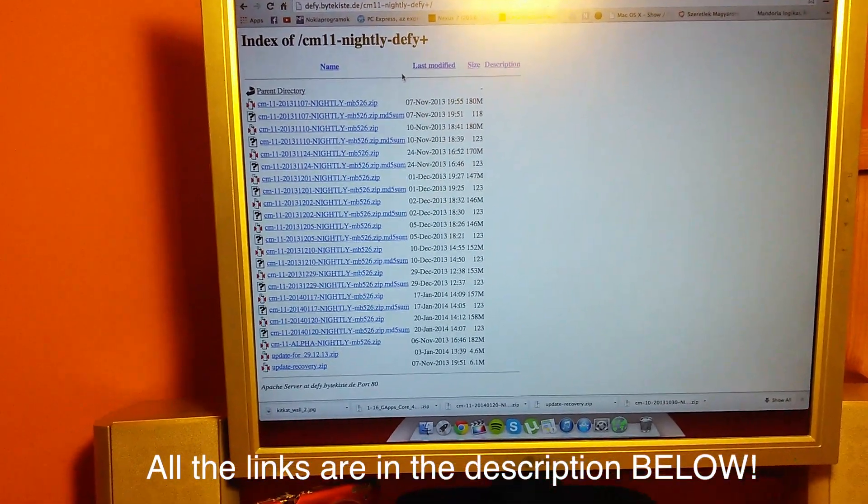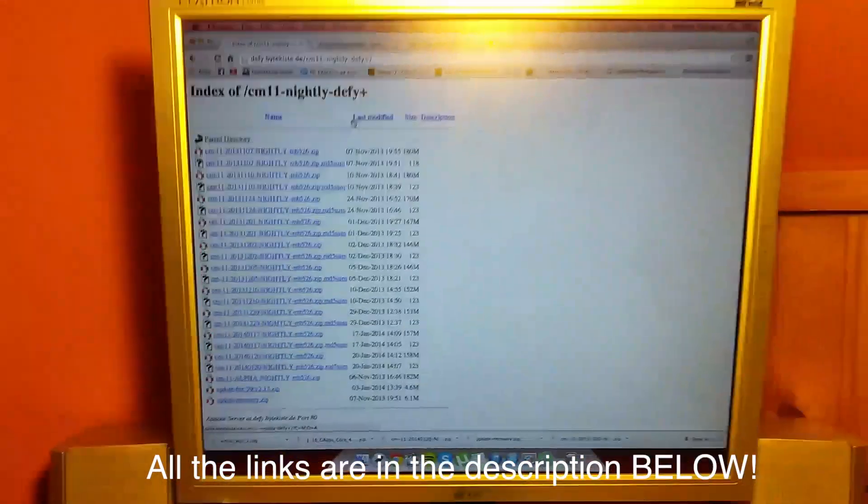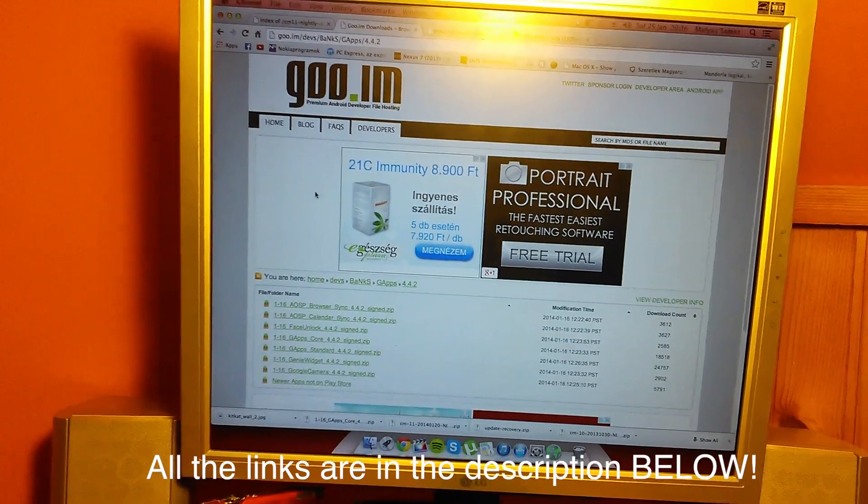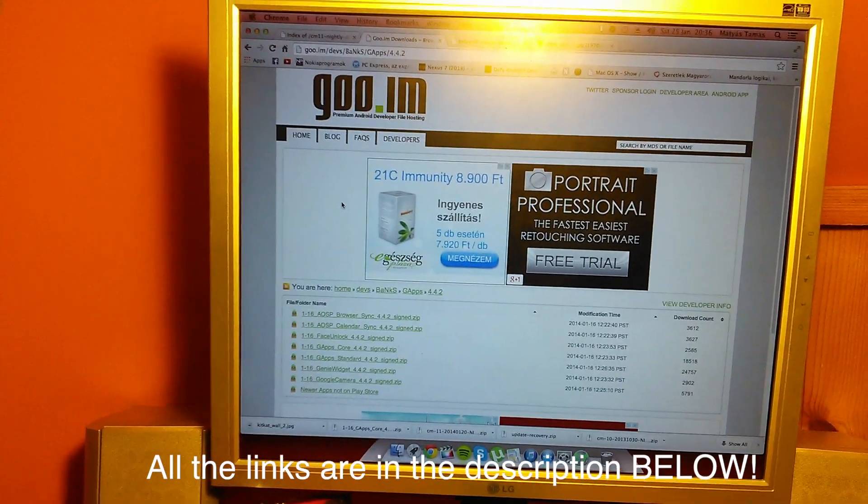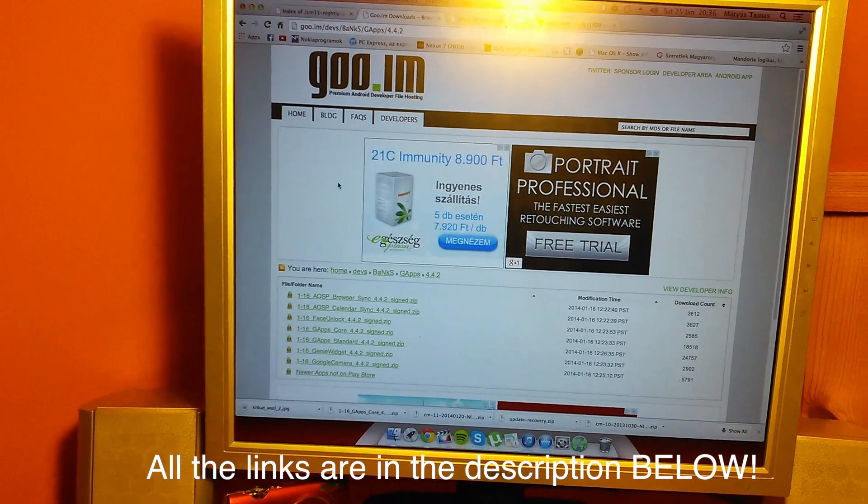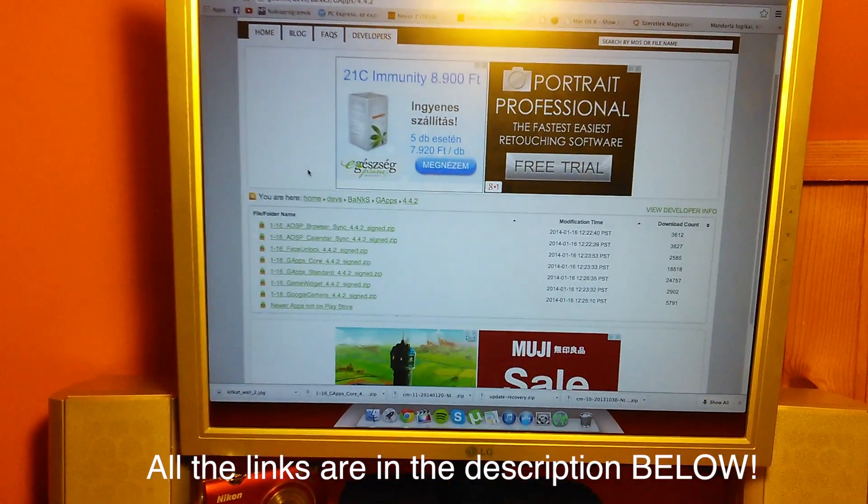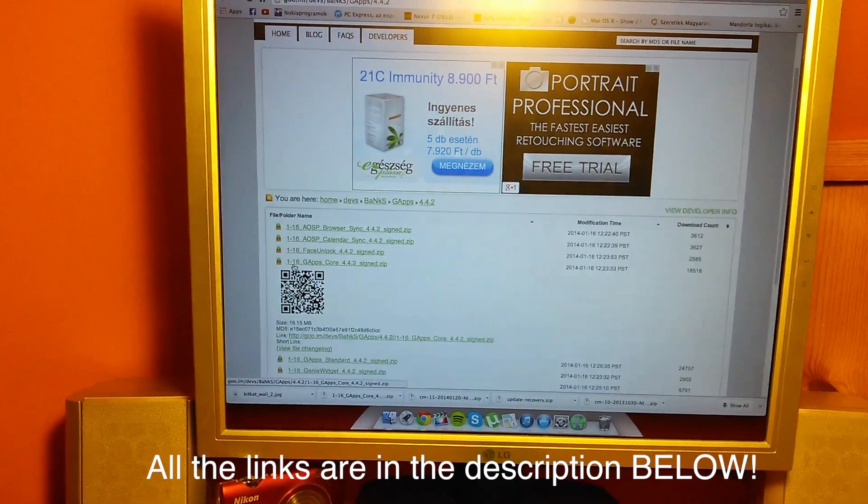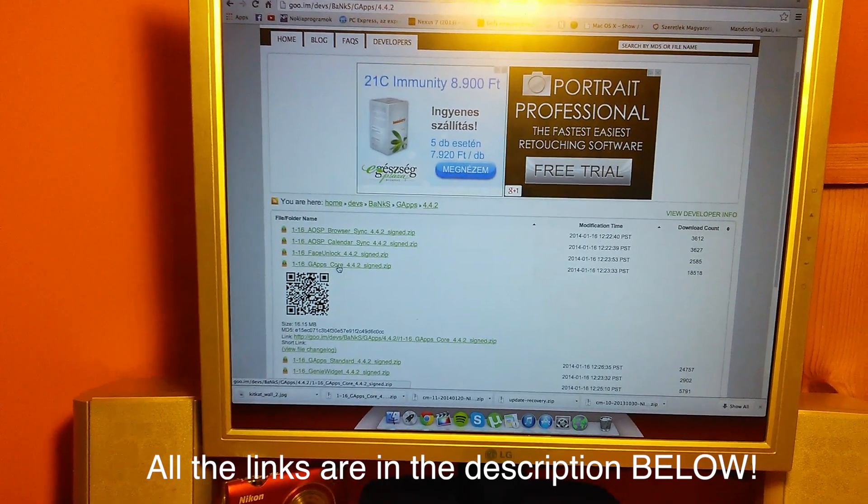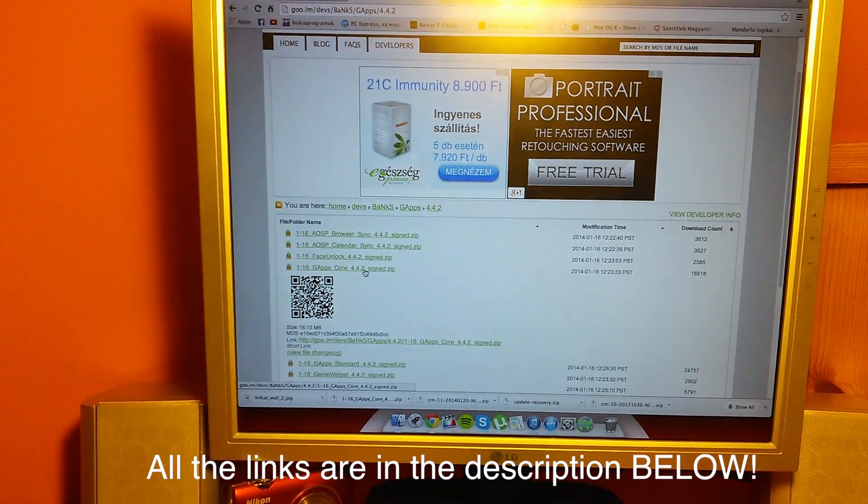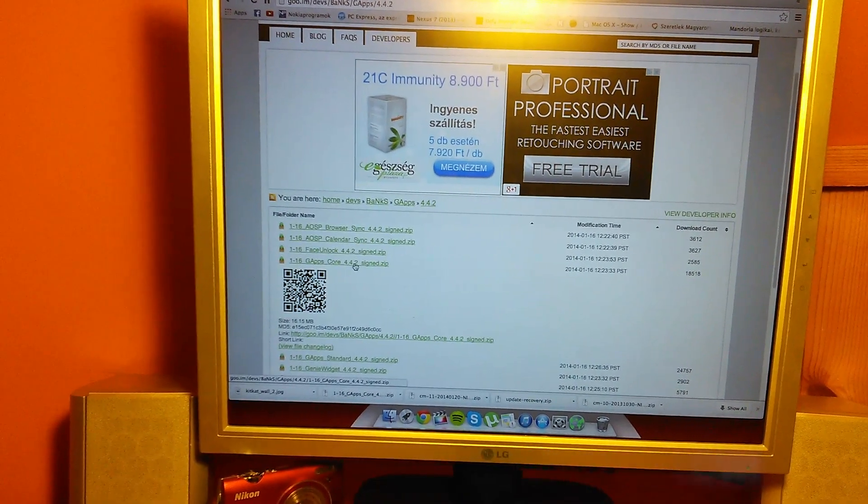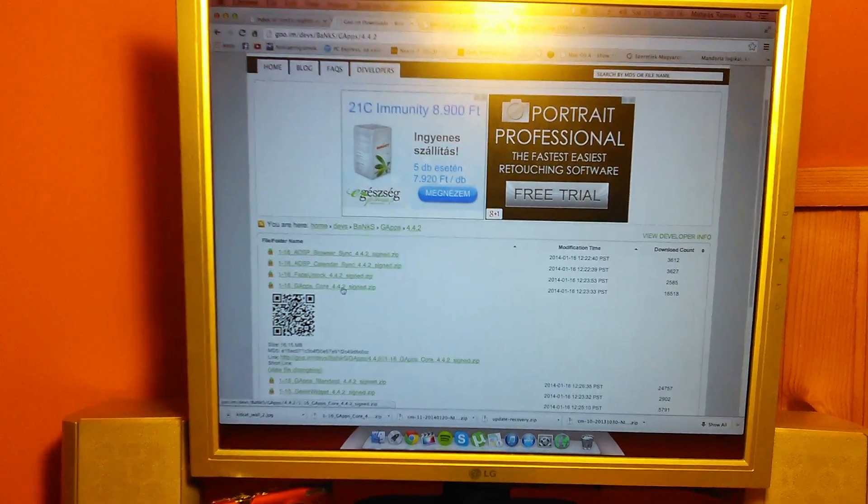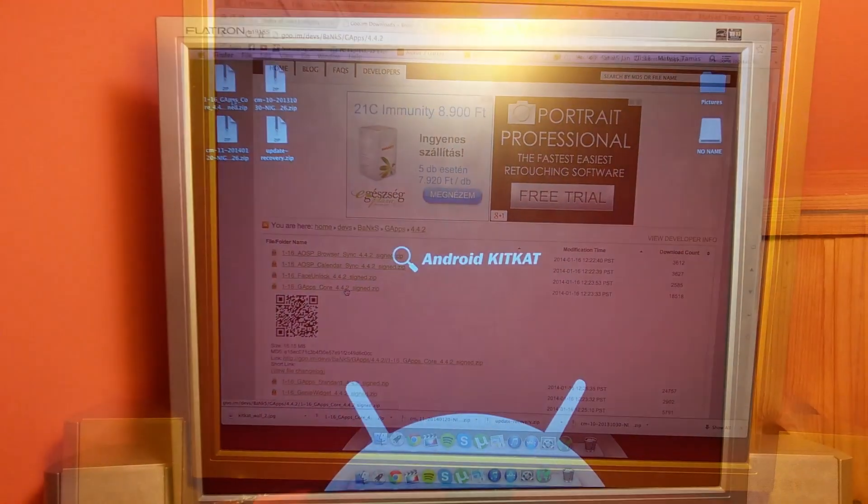The last thing that you have to do will be in the third link which will take you to a page like this where you have to download the Google Apps for your KitKat ROM. You have to find that says 1.16 G apps 4.4.2. You have to click on that and it will take you to a page where you can download it.